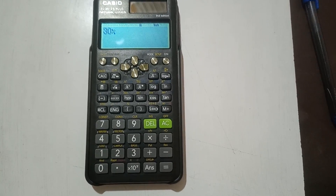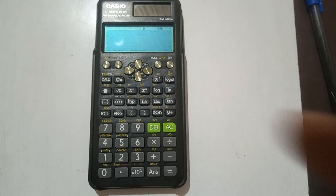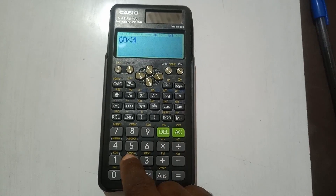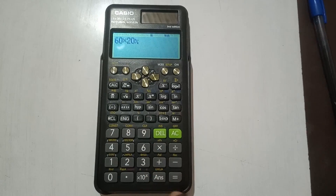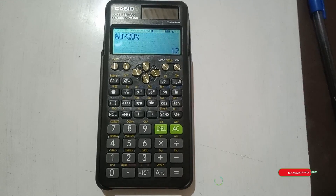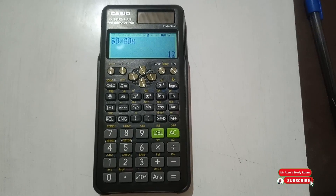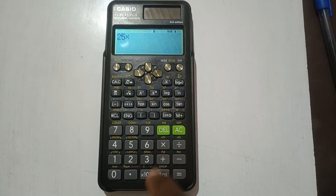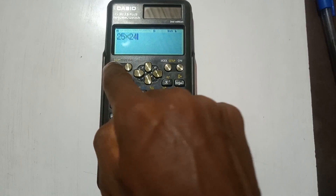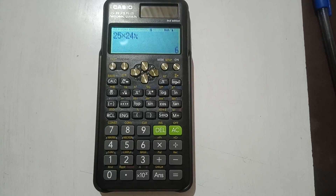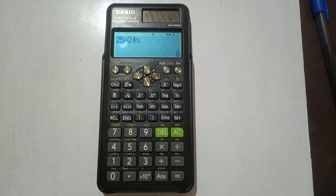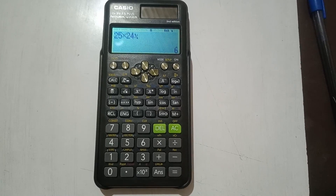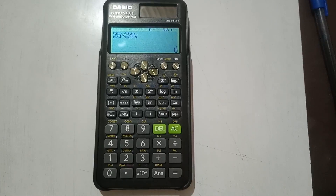The first thing we'll do is find a given percentage of another quantity. For example, find 20% of 60. You enter 60 times 20, then Shift, open parenthesis, equals — and that gives you 12. So 20% of 60 is 12. Let's try another: find 24% of 25. Enter 25 times 24%, and the answer is 6. Note that 'of' in mathematics means multiplication, so 24% of 25 is 25 times 24%.